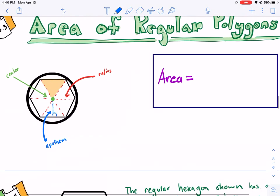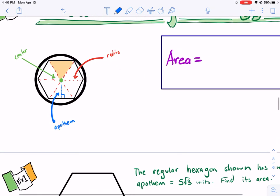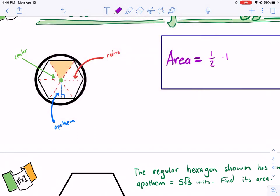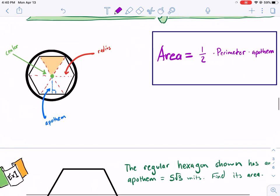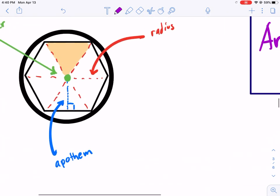With the apothem we can find the area of one of those triangles and then multiply by the number of triangles. An easier way to do it is: Area equals one half times the perimeter times the apothem.